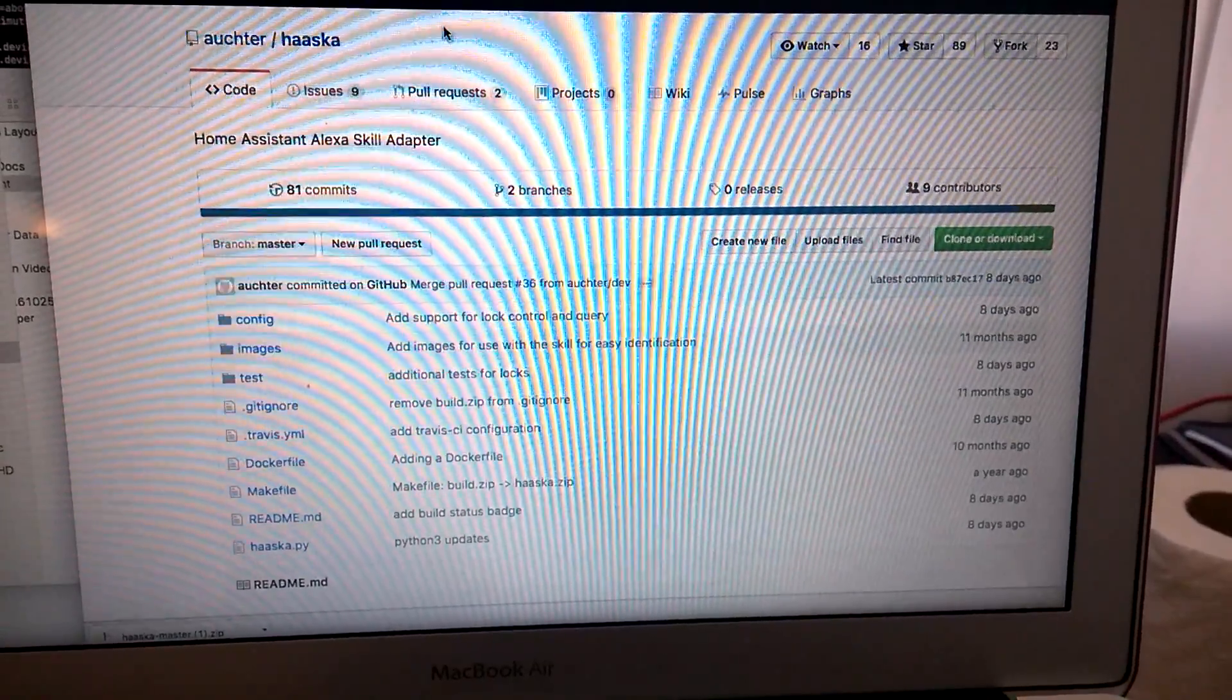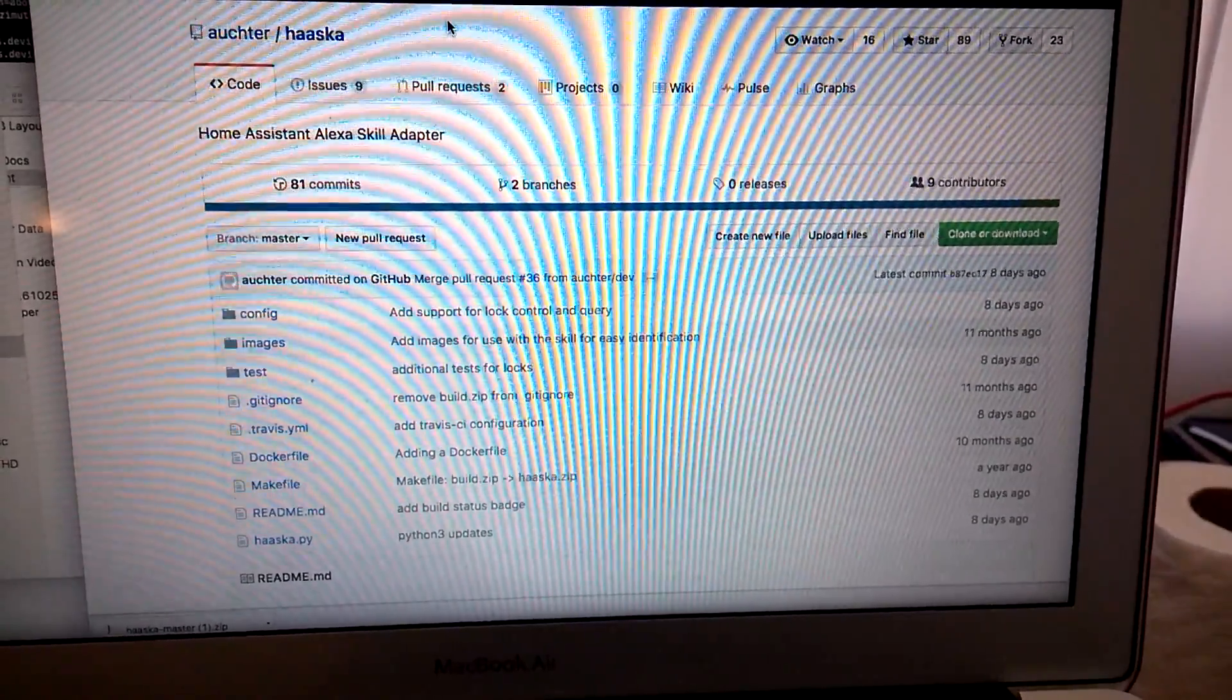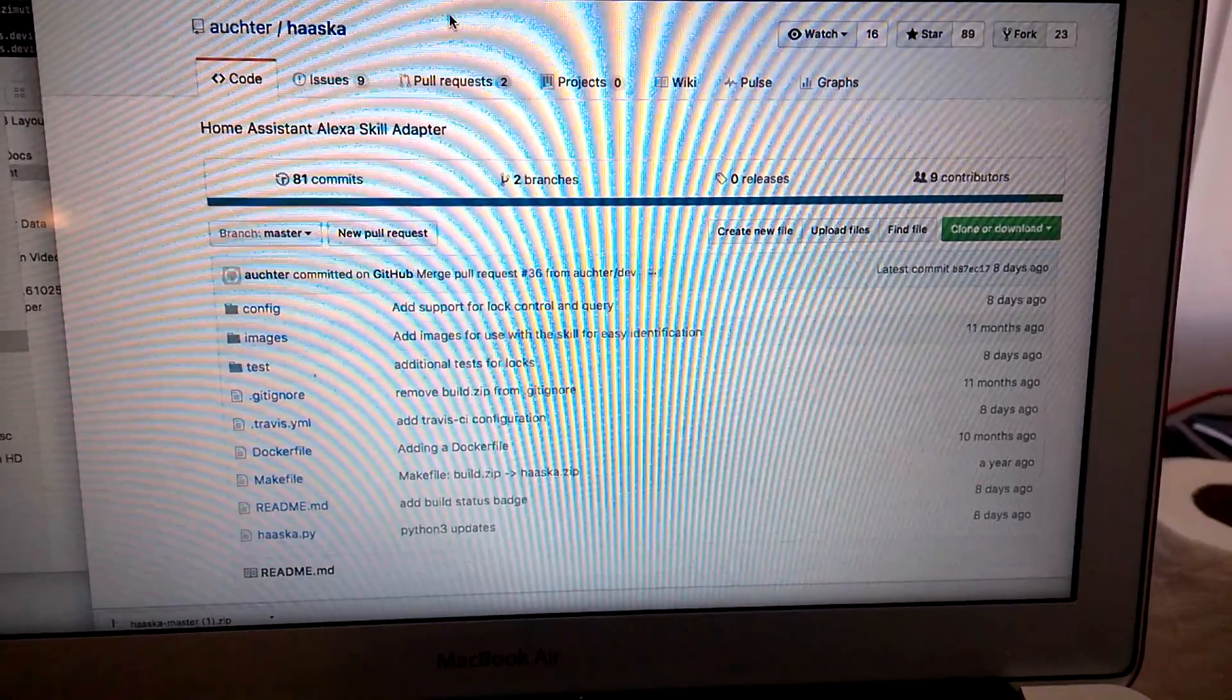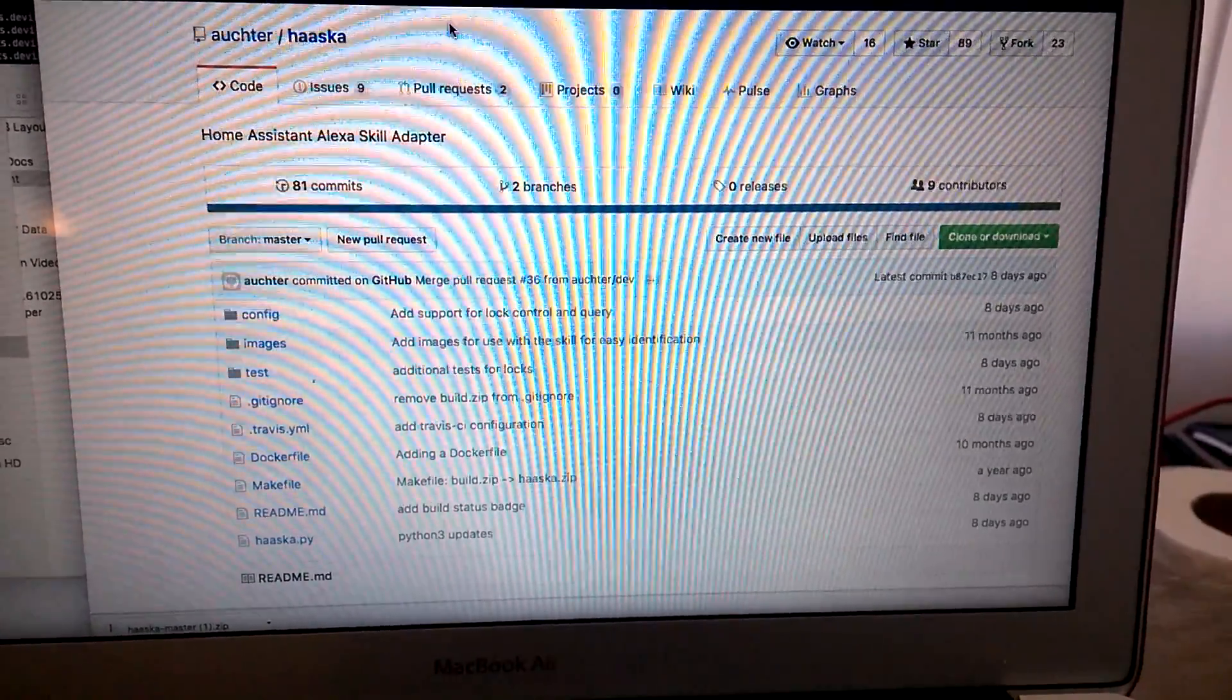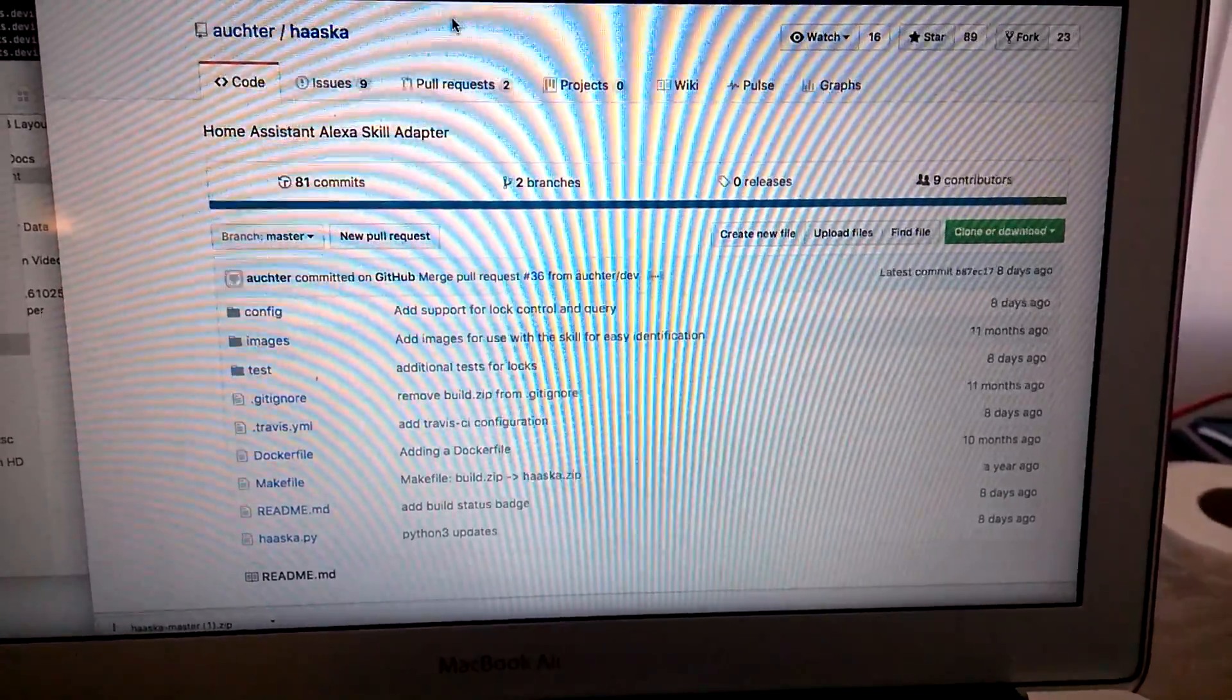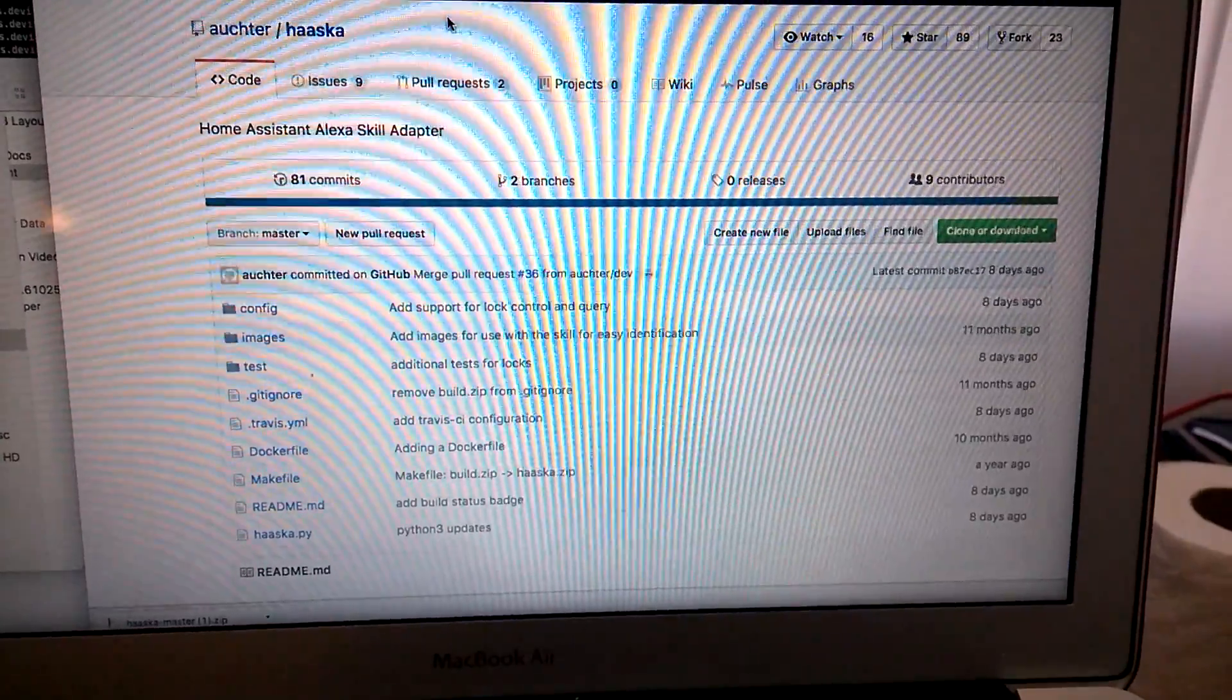Hi guys, this is Reggie. Today I want to introduce you how to set up Haaska for your Alexa. I hope this video will make this procedure easier and make your Alexa more powerful.